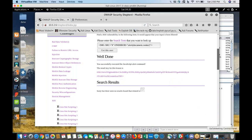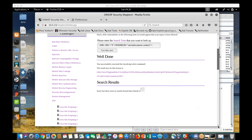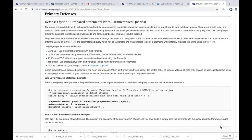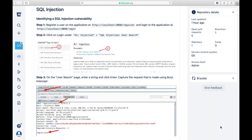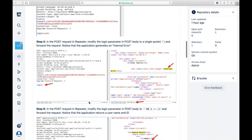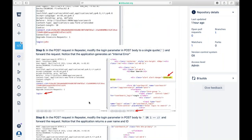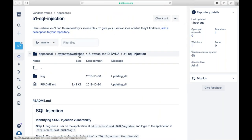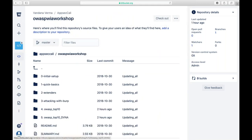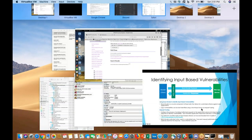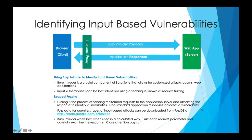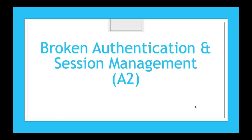Now we've covered SQL injection and cross-site scripting. Moving on to broken authentication. An authentication page is where you authenticate yourself — you're telling the system who you are.